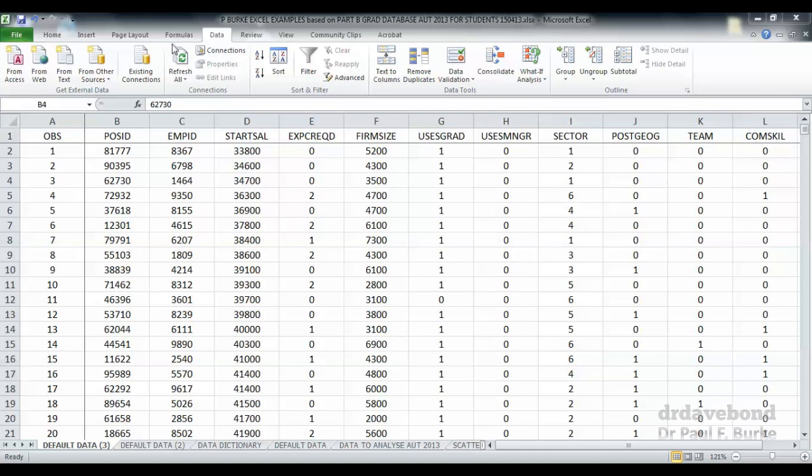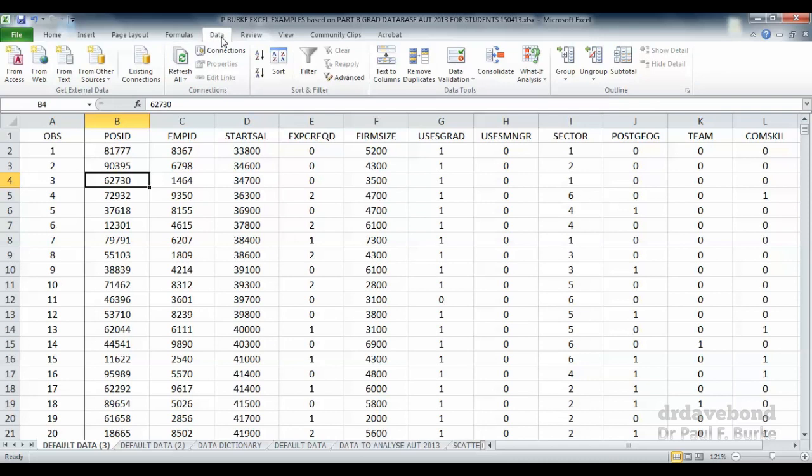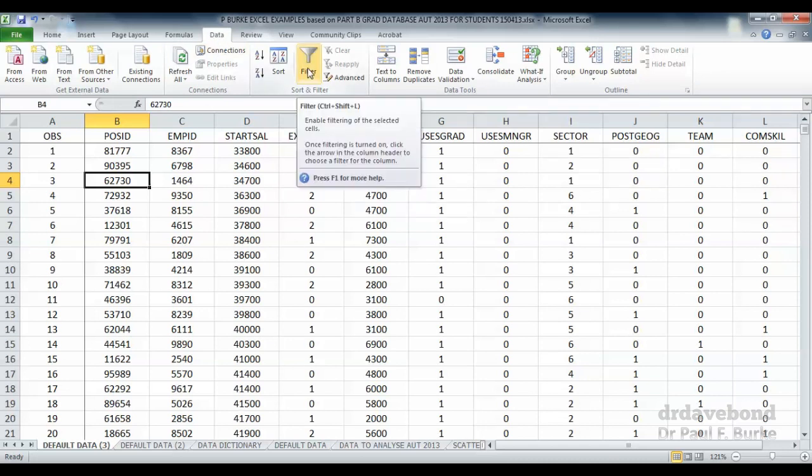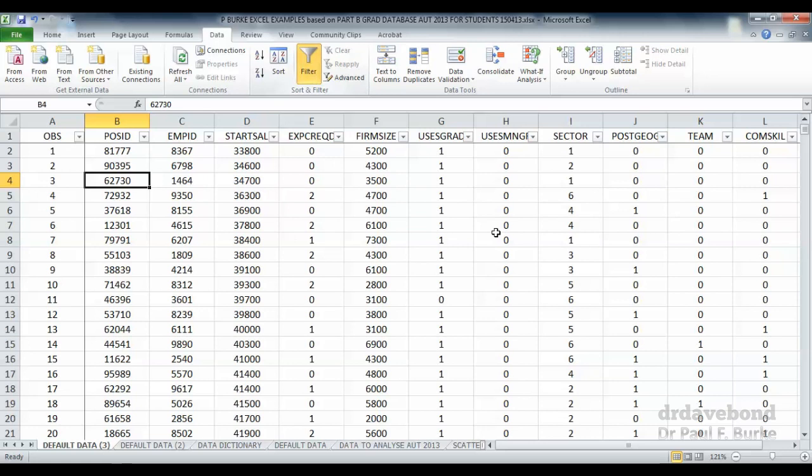The filter command is located on the Data tab. Click on Data up here, and then we can see this filter. Press on filter and notice that what comes up is a whole lot of drop-down menus associated with each of the variables. Let's have a look at what that allows us to do.